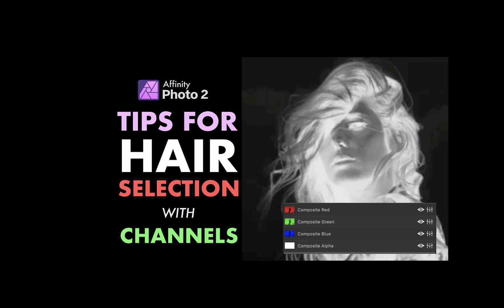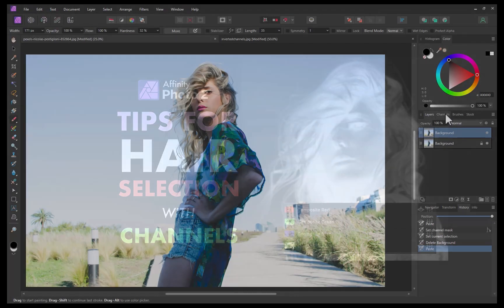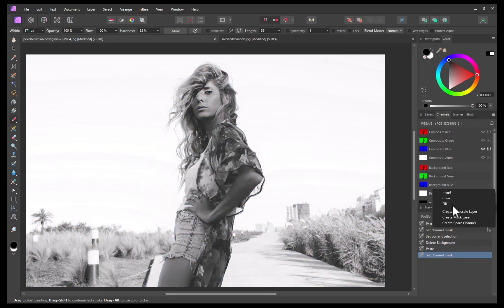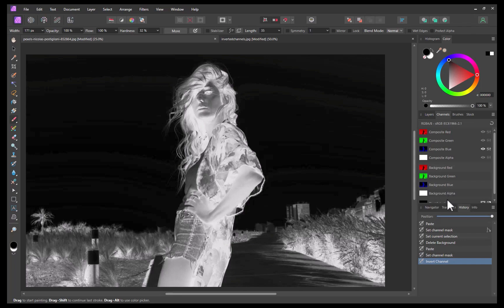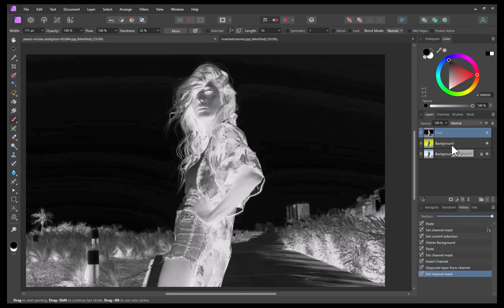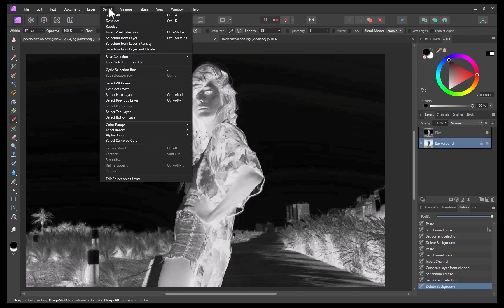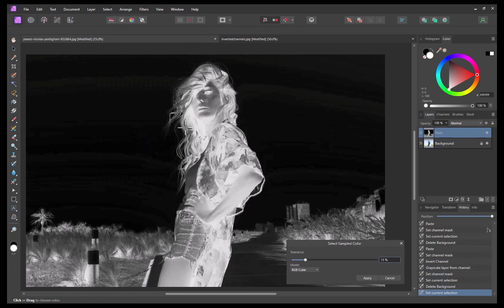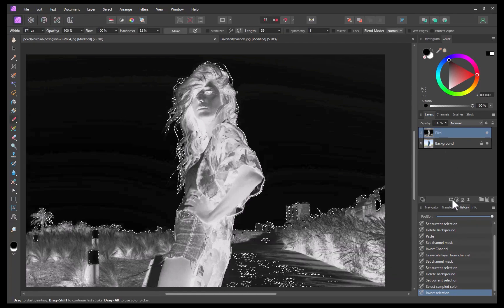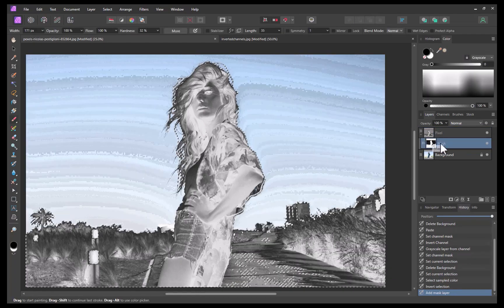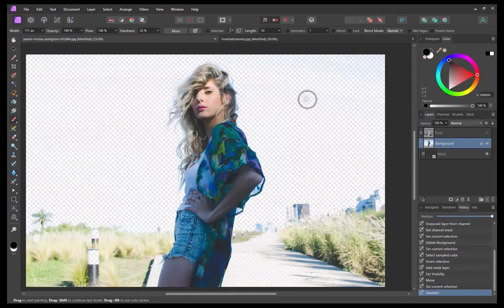Let's demonstrate the process with this image, which I've also used in my previous video on hair selection. In that video, I used channels, which is the most precise way I know to get the cutout. Unfortunately, as you can see here, despite my best efforts, the blue remnants remain from the sky. So how do we get rid of that?